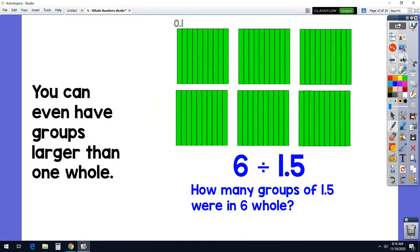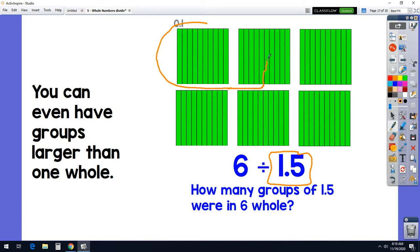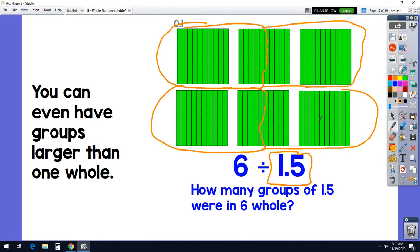You can even have groups that are larger than a whole. Here I have six whole things, and I want to break it into groups that are one and five-tenths (one and a half) each. Here's one, and then five tenths — one, two, three, four, five. That's a group. I can make another group of one whole and five-tenths, and another, and a last group that's one whole plus five tenths. How many groups did we make? Four groups. And you can check: does 1.5 times 4 equal 6? Yes, it does.